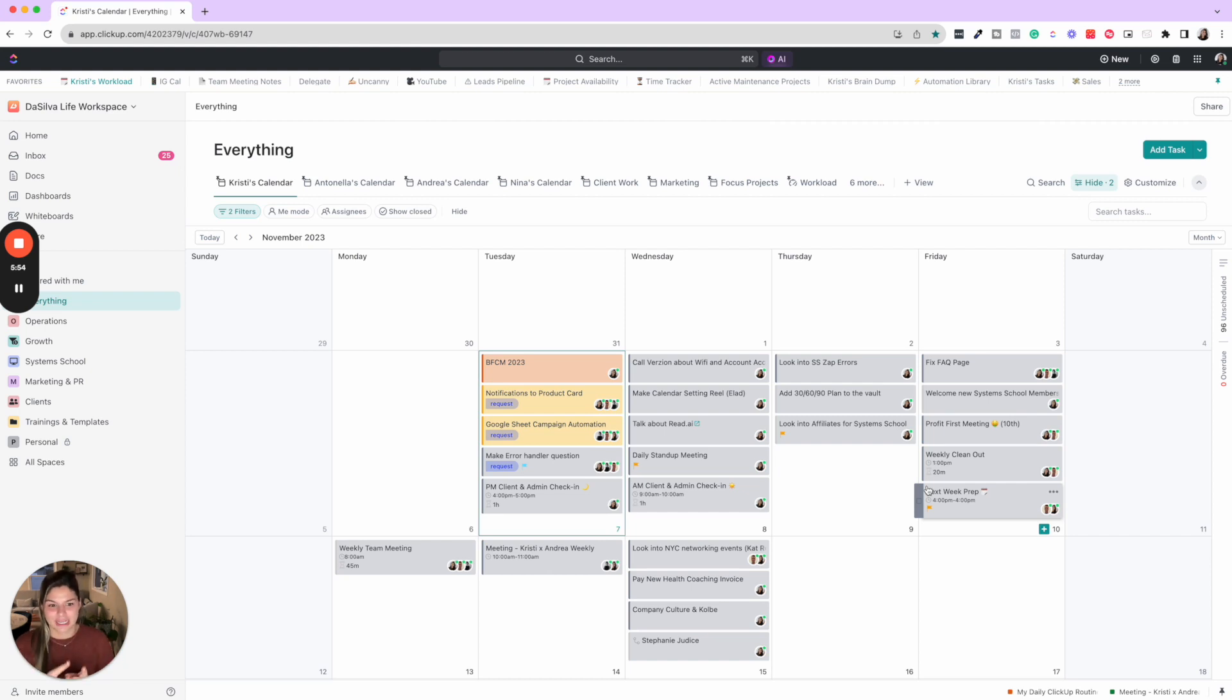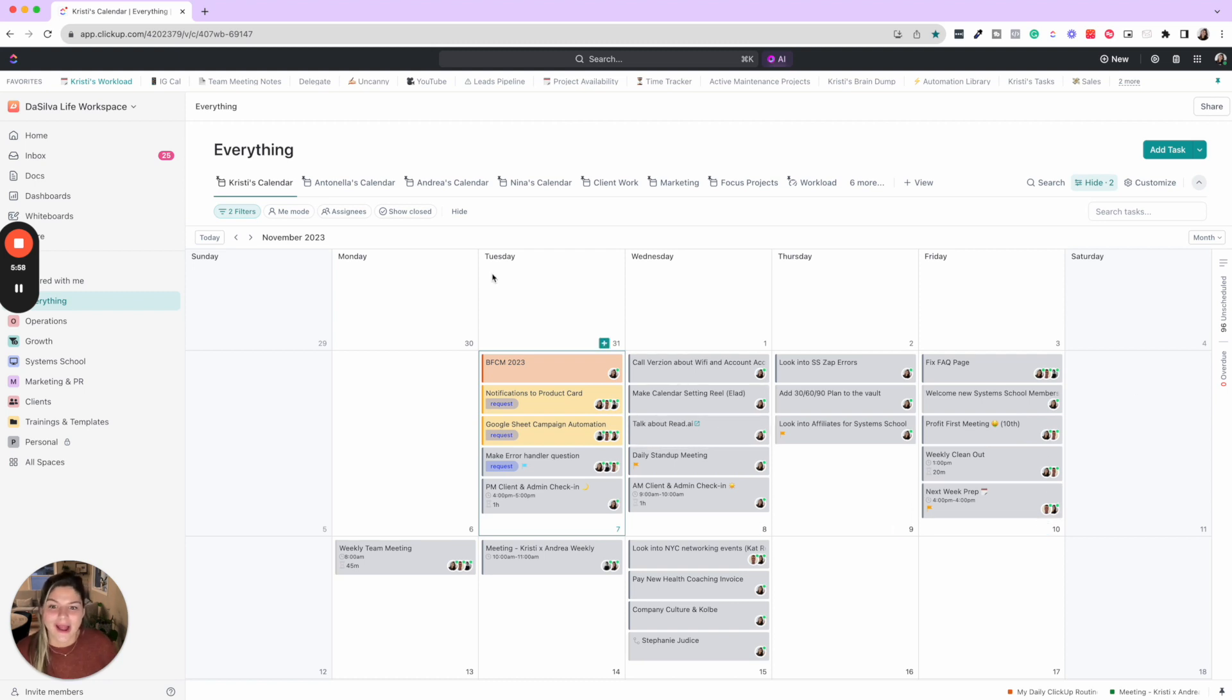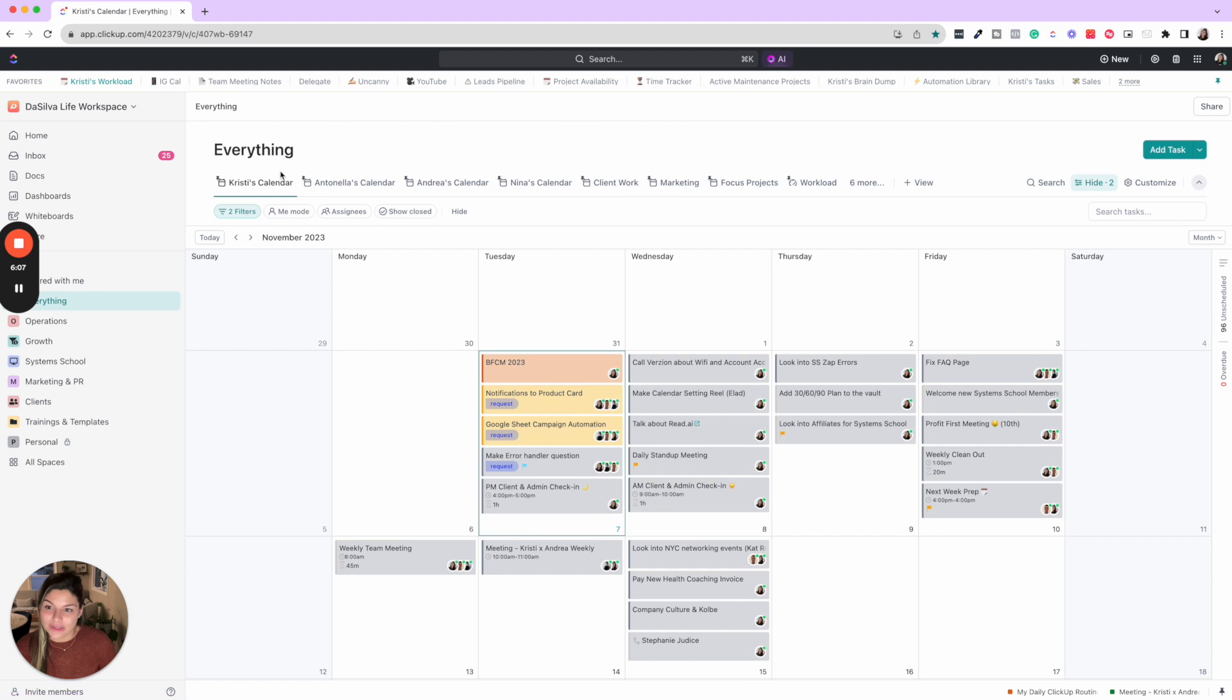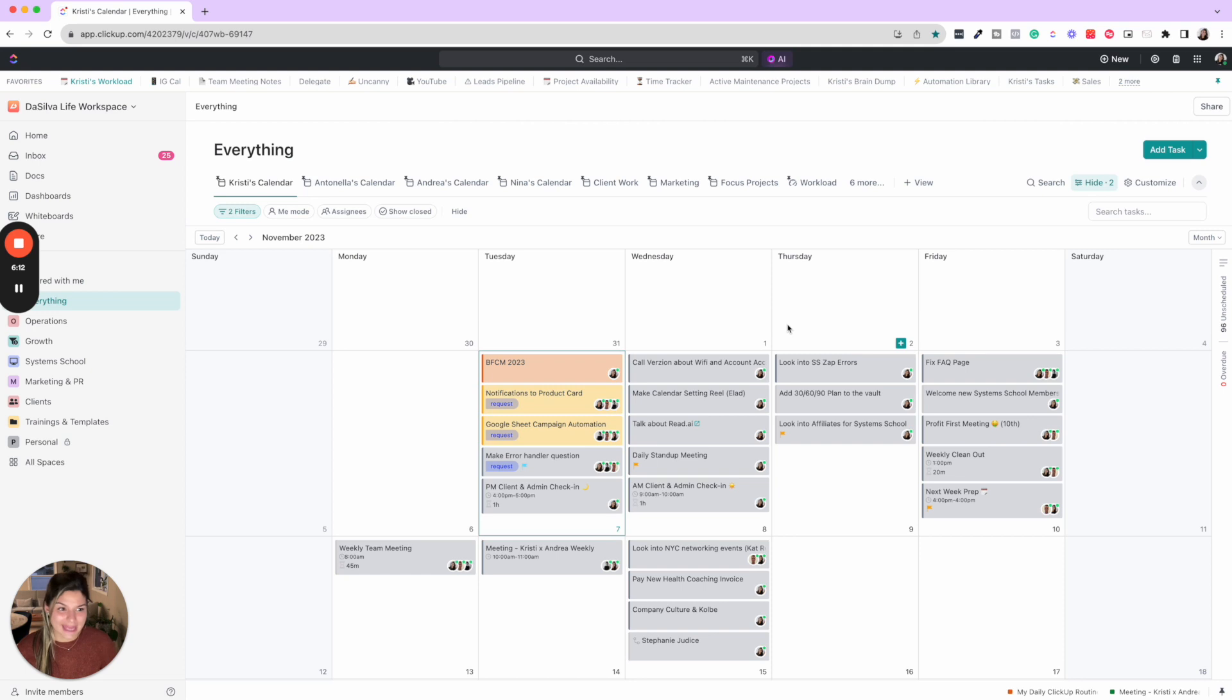If you are new around here, we have a YouTube video called best ways to use ClickUp's calendar view. Highly recommend checking it out. This calendar saves my life. So this is where I am taking a pulse check on my calendar, seeing what I have for the day, checking out our team's calendars to see what is on their workload and really just getting a pulse check for the day, seeing what is ahead.